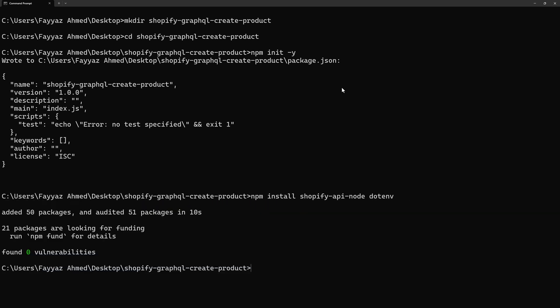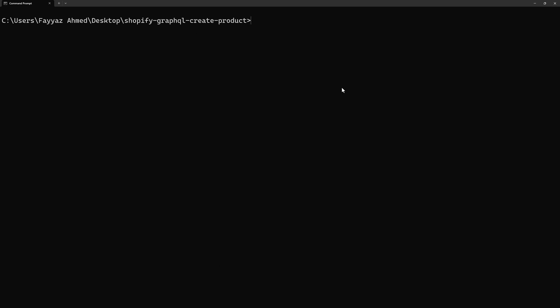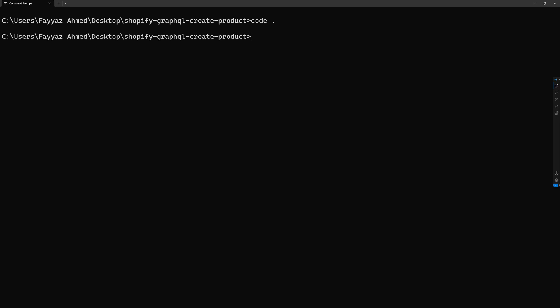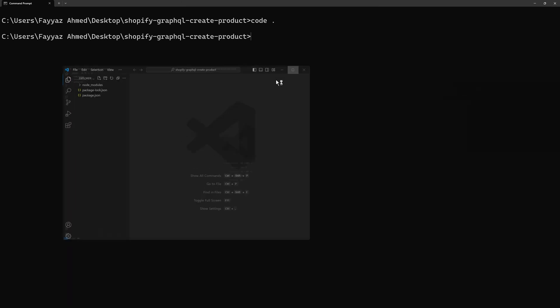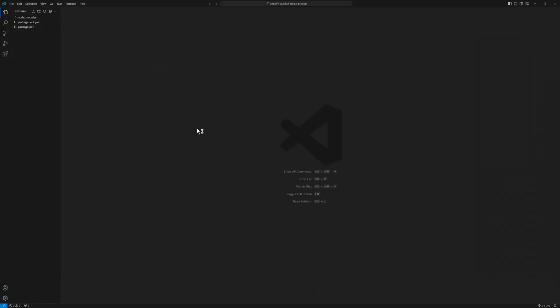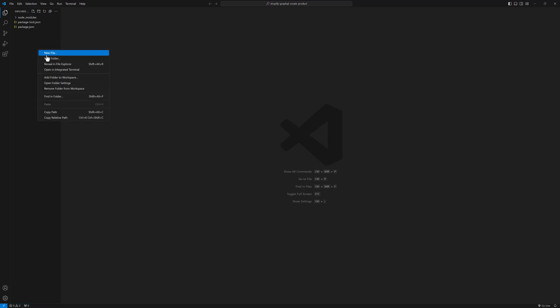The shopify-api-node module and dotenv module are both installed. Let me clear the screen. Now we need to open this project in a code editor, so I will type code dot and it will open my project in Visual Studio Code, which is my default editor.